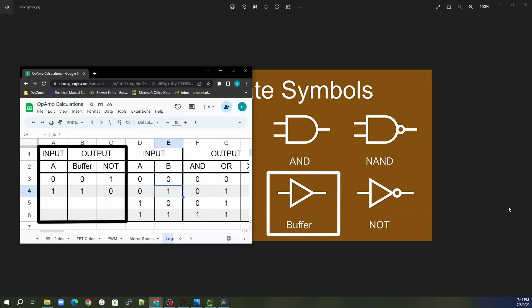When we look at the buffer, it takes a single input and has a single output. All it does is pass the input through — if the input is zero the output is zero, if the input is one the output is one. A NOT is just the inverse of a buffer, so if the input is zero the NOT gate outputs one, and if the input is one it outputs zero.